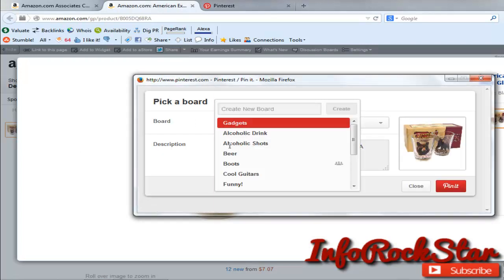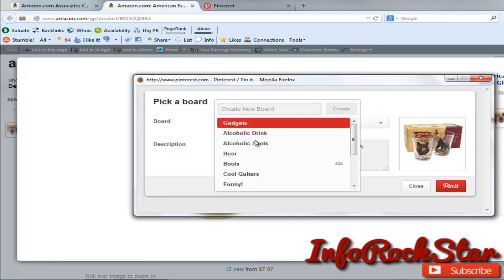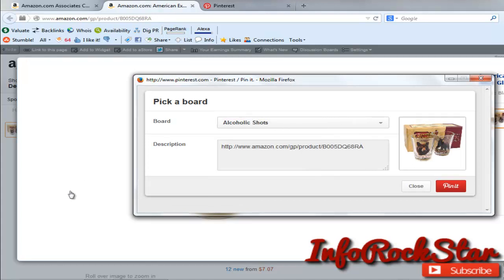This is a shot glass. So let's see here. I'm going to go to alcoholic shots. That's where I'm going to pin this to.